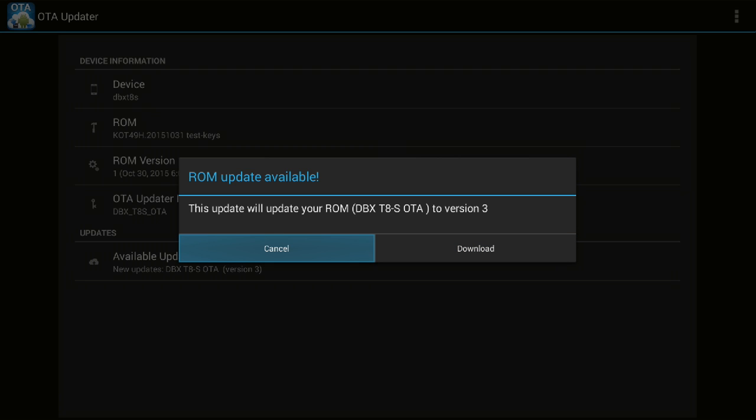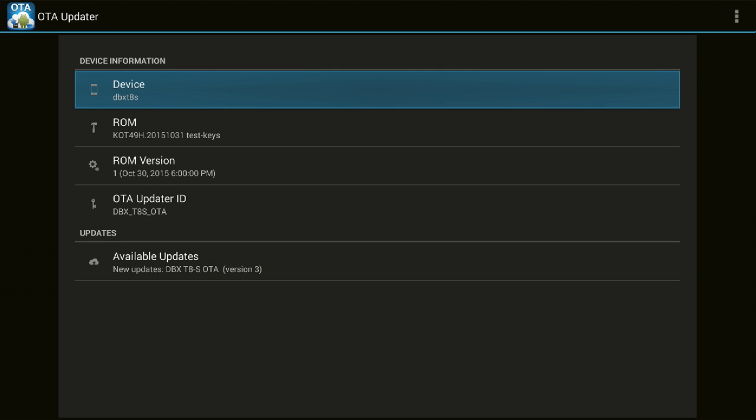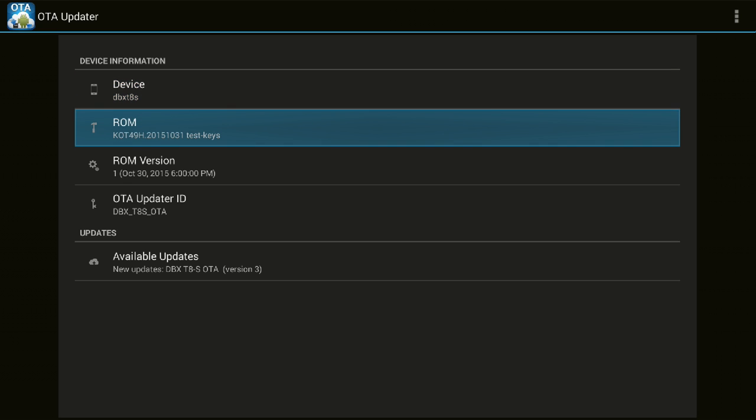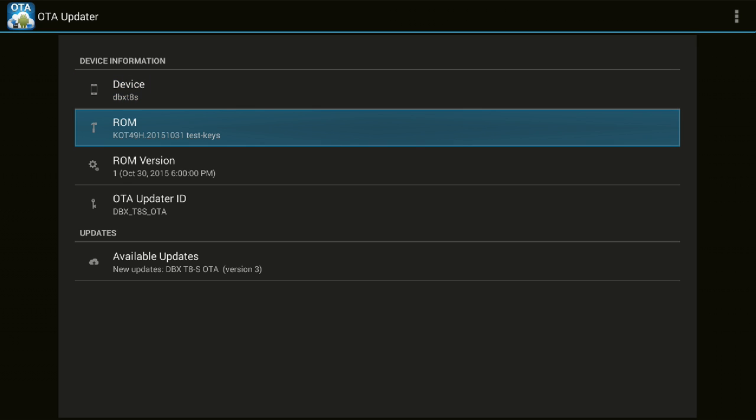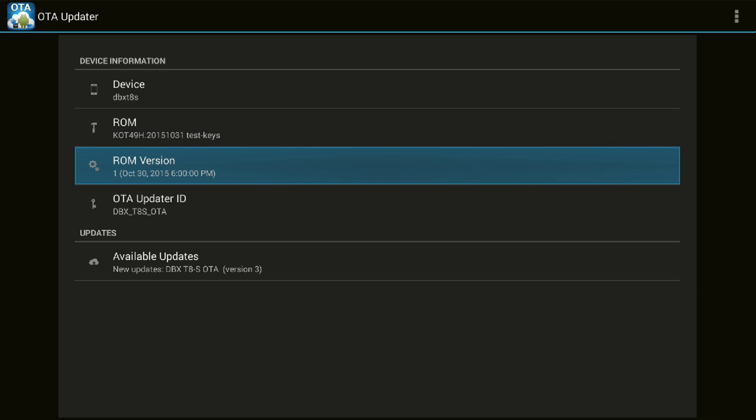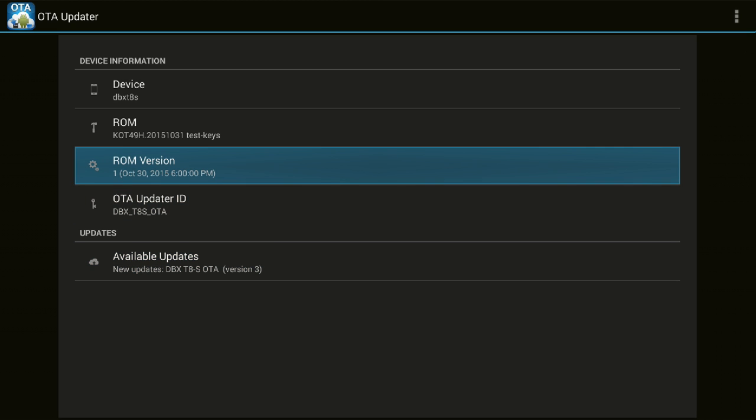You can see it is showing me Droid Box T8s DBX T8s. The ROM version is ROM KOT 205 1031 and ROM version 1. So right now I have ROM version 1, and the download that it was showing me - you can see new updates version 3. So right now I'm on version 1, and if I download the update and install it, it will take me to version 3.